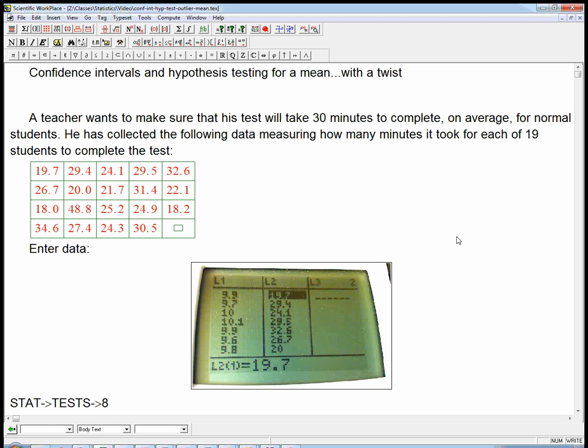Let's look at starting with a confidence interval for a mean and then using that to test a hypothesis. There's going to be a twist in this. A teacher wants to make sure that his test will take 30 minutes to complete on average for normal students. He's collected data from 19 students who've completed the test, measuring how many minutes it took for each of them to complete it.